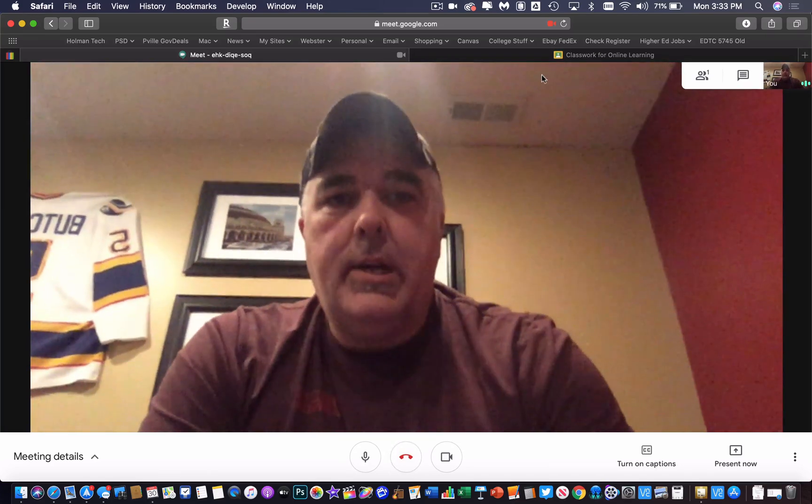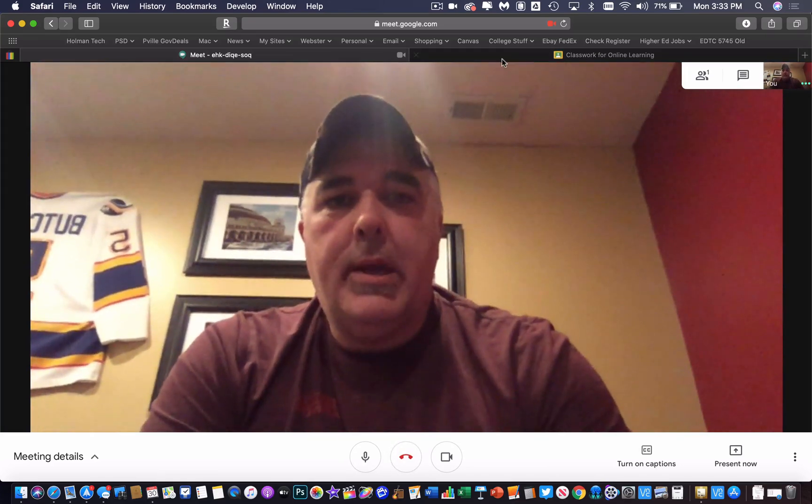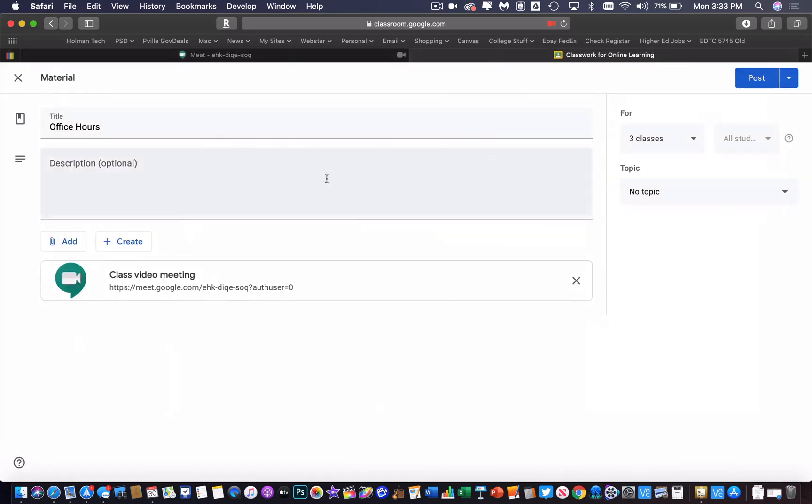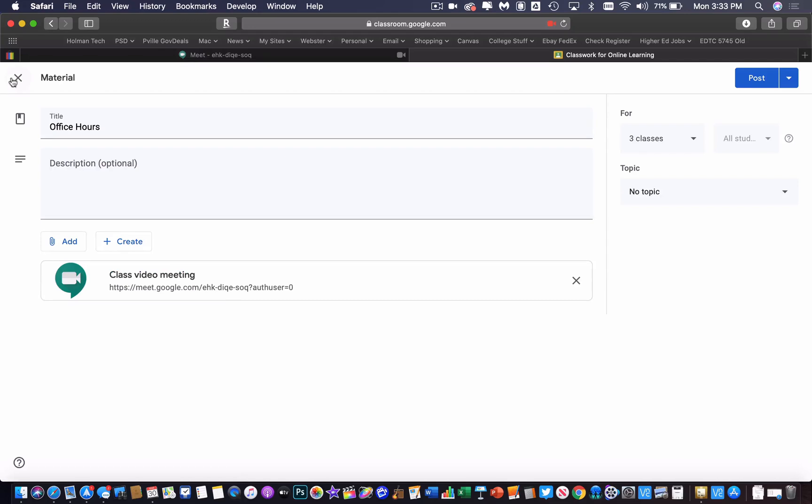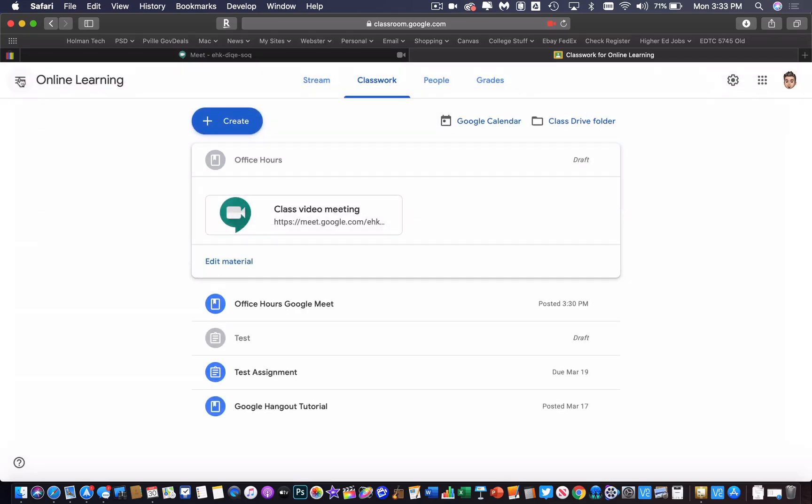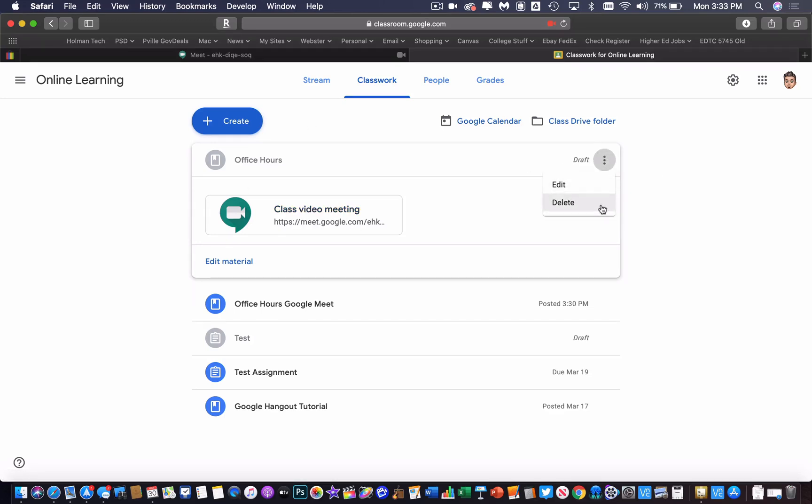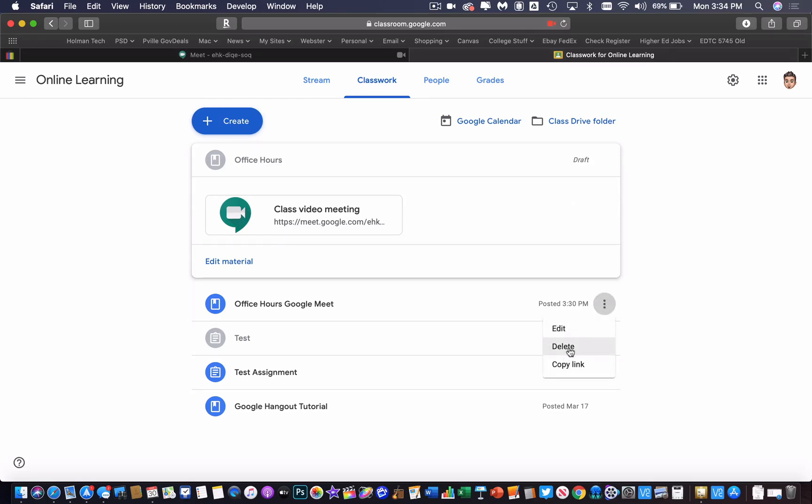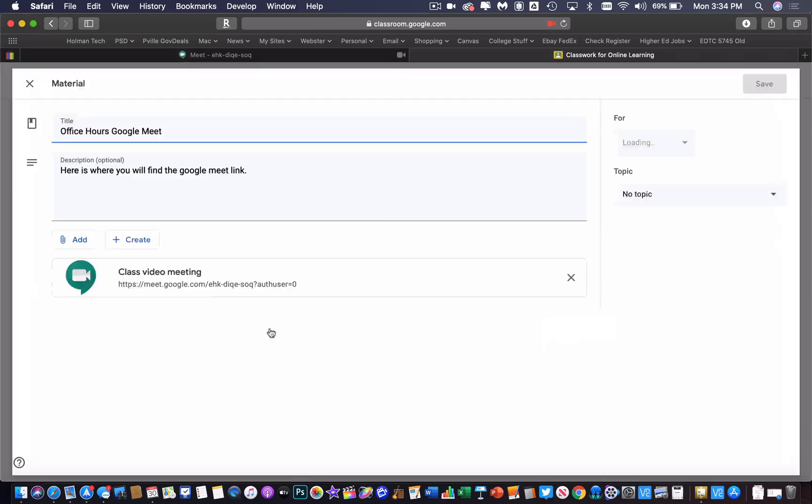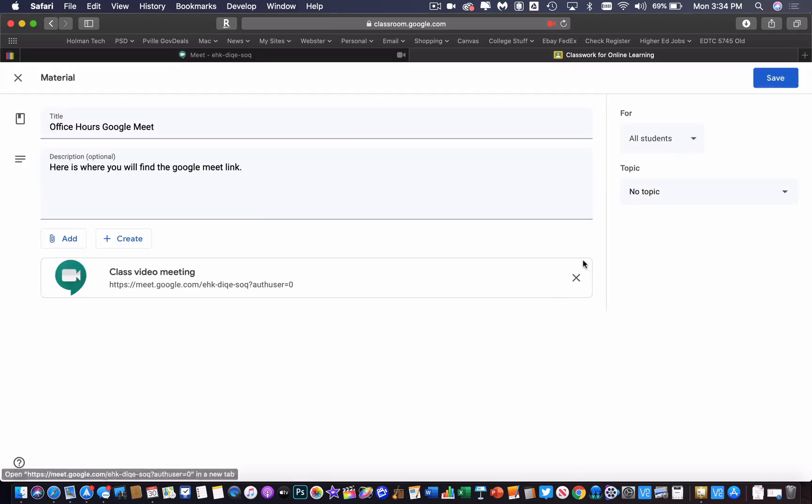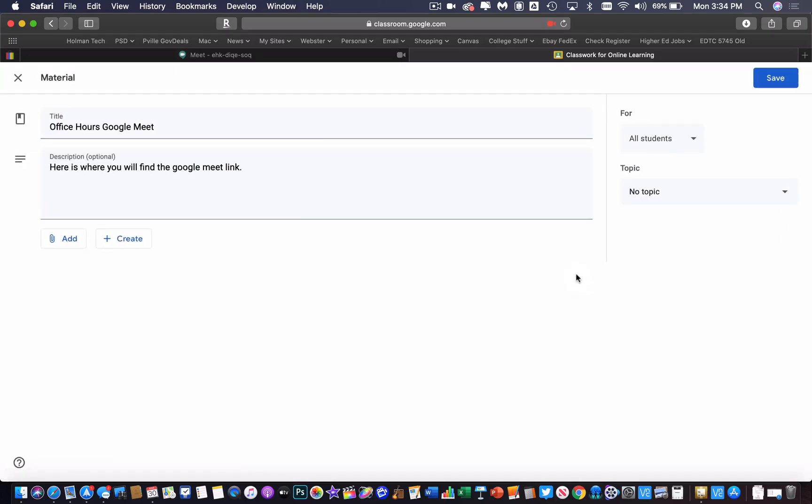Now once this is done, big thing: go back into classroom and remove this post. Once they have kicked themselves out of that meet, if you go in and hit these little three dots and delete these posts that were showing up, then the kid will no longer have that link to the meet. Or you could go into the post and simply remove the link from it and hit save.